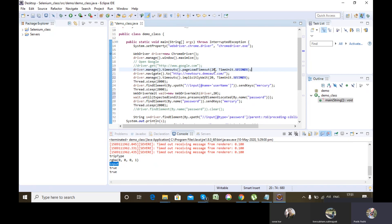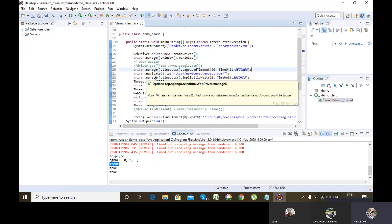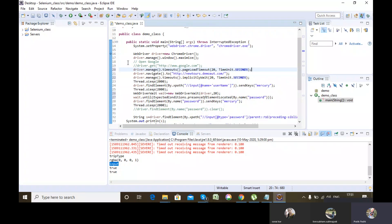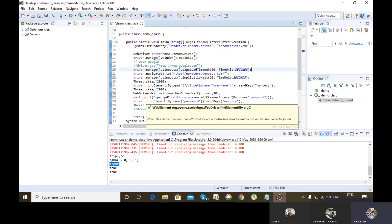We are achieving synchronization by four wait types. First is normal wait Thread.sleep, which is advisable not to use unless necessary because it wastes time even if the web element or page is already loaded. It is always advisable to use dynamic wait — implicit wait, explicit wait, and page load timeout wait. Page load timeout is for increasing server response time. Implicit wait waits for the whole web page to load. Explicit wait is only for a particular web element to get loaded.